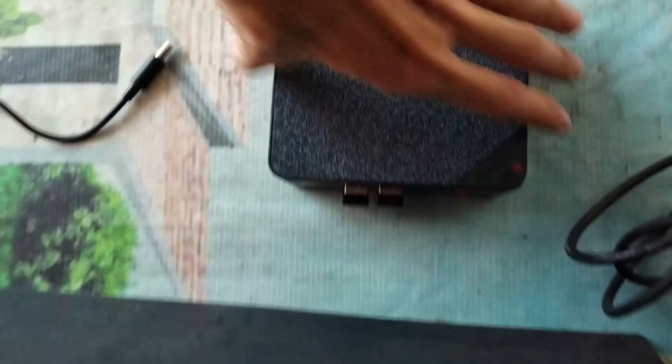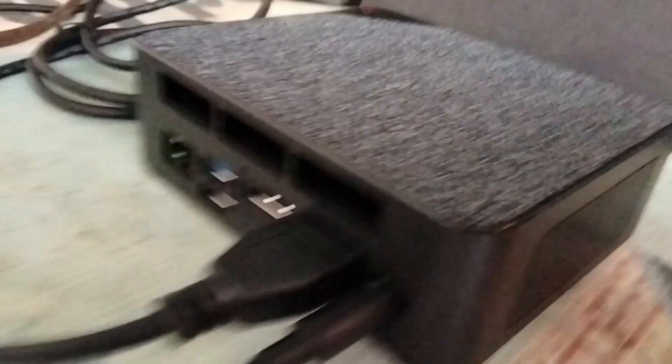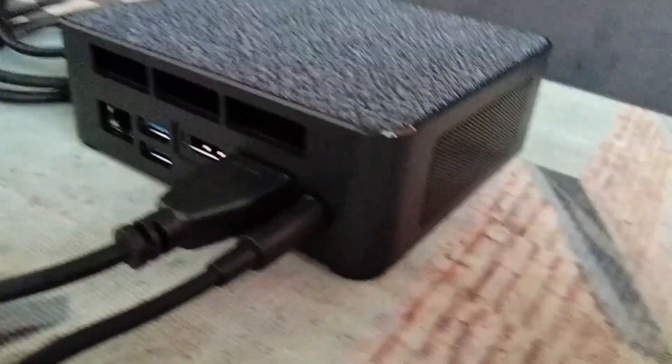Now let's test this mini computer. I'll connect it to my portable monitor and wireless keyboard and mouse. Now it's ready to use.